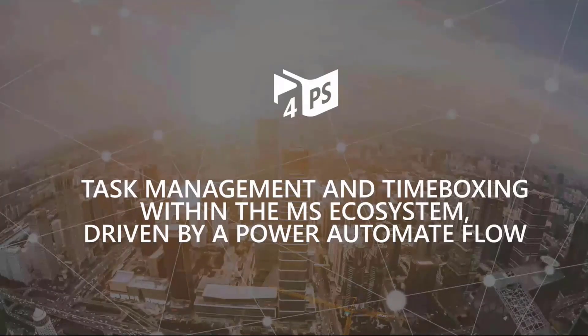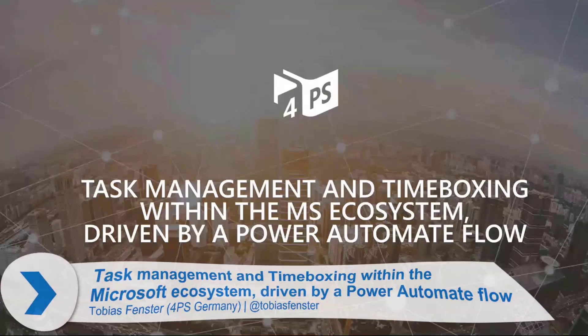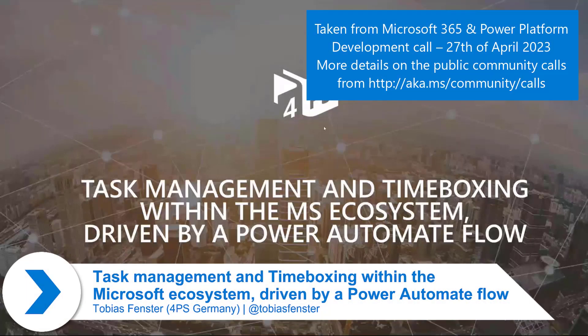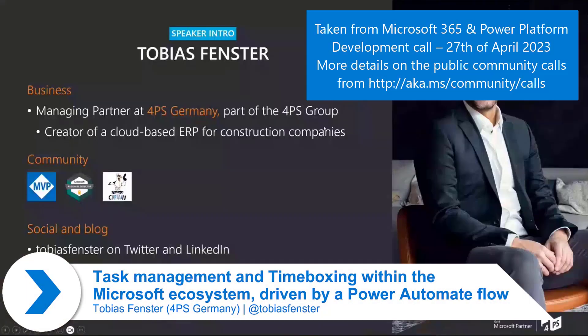What I want to talk about today is task management and timeboxing within the Microsoft ecosystem. But first of all, who am I?